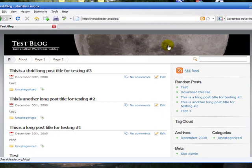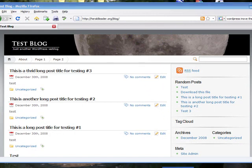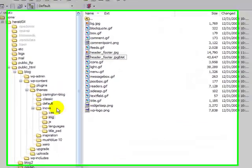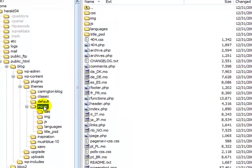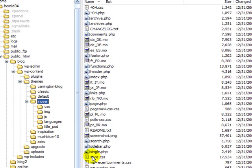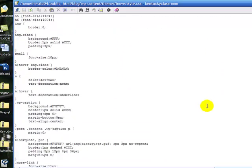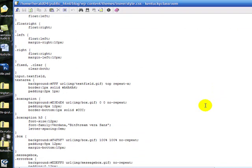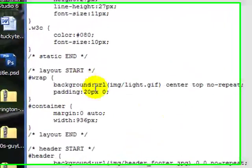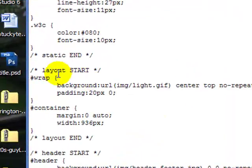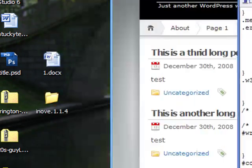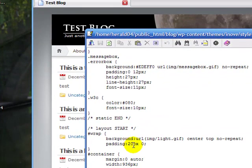So the one additional adjustment I'll make to the theme to make my header look better is go into the iNove theme. Go down to style.css and open it. In style.css, scroll down or search until you find wrap, or the start of the layout and wrap. And you'll see the padding here is set to 20 pixels. That's what creates that gap.